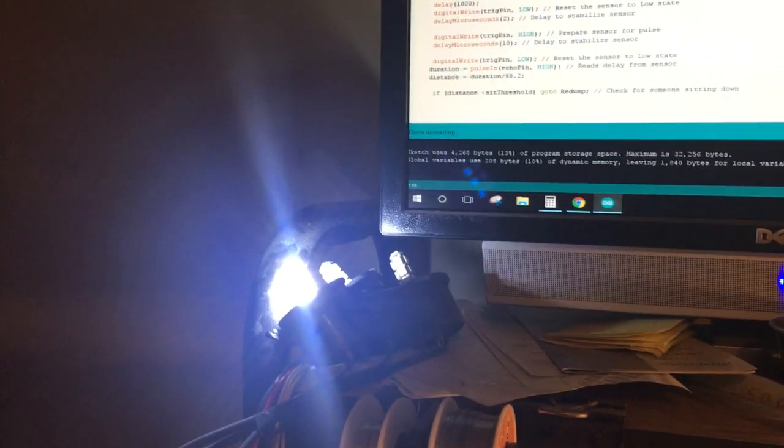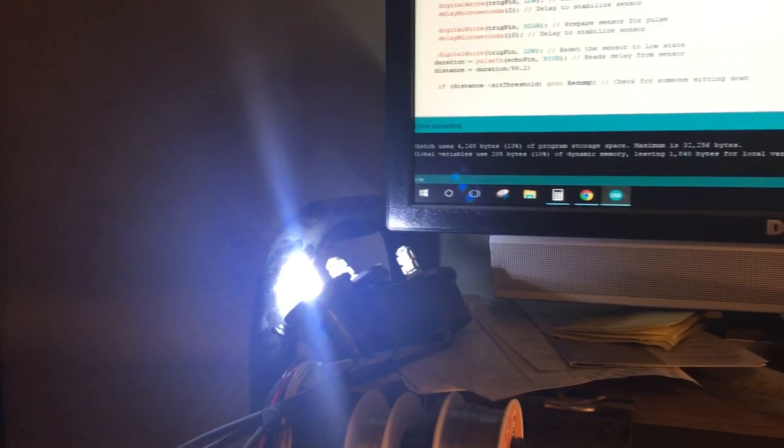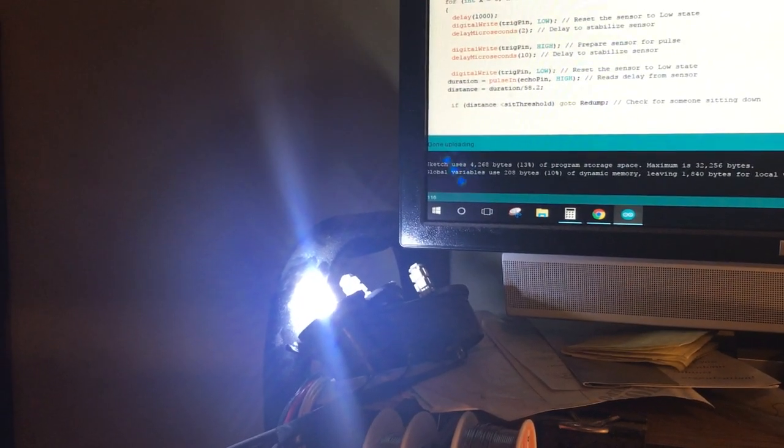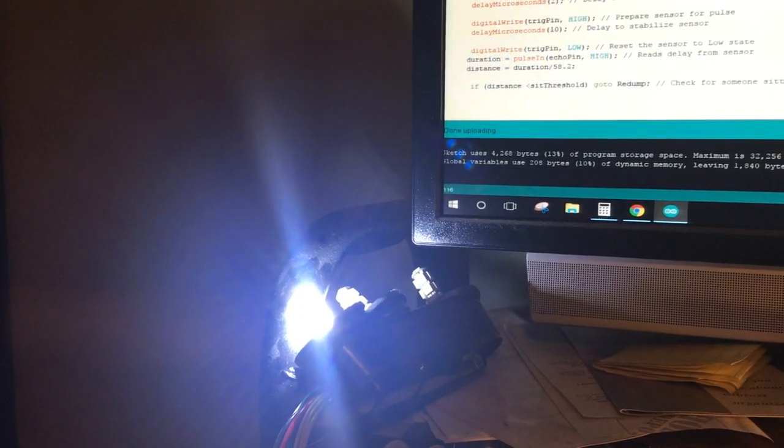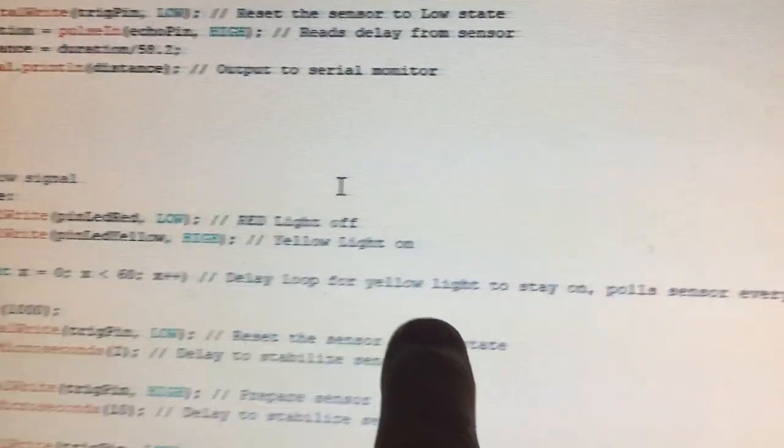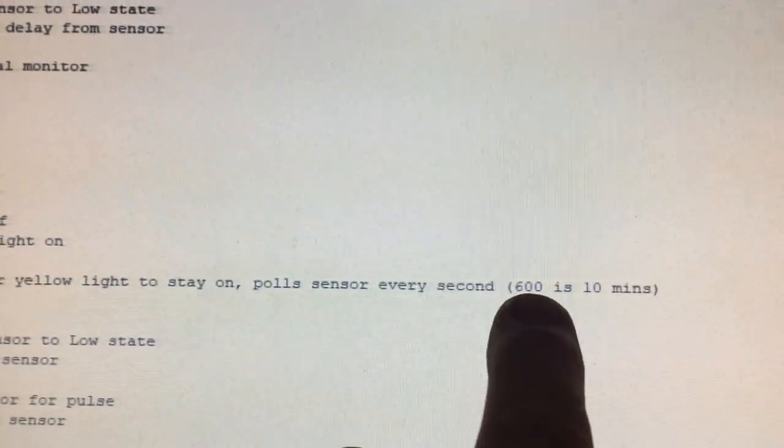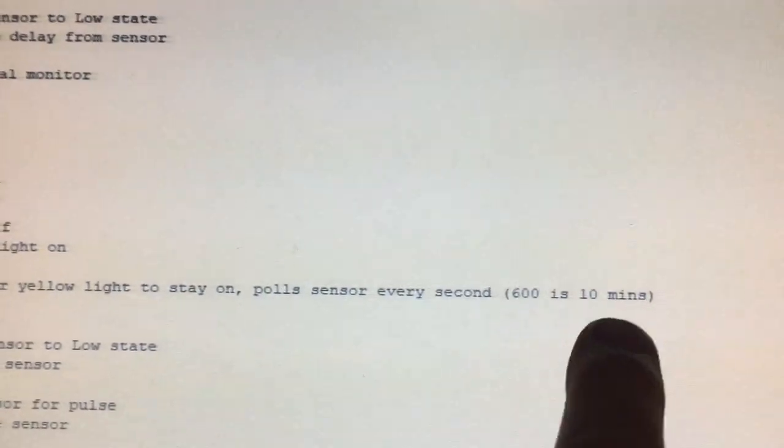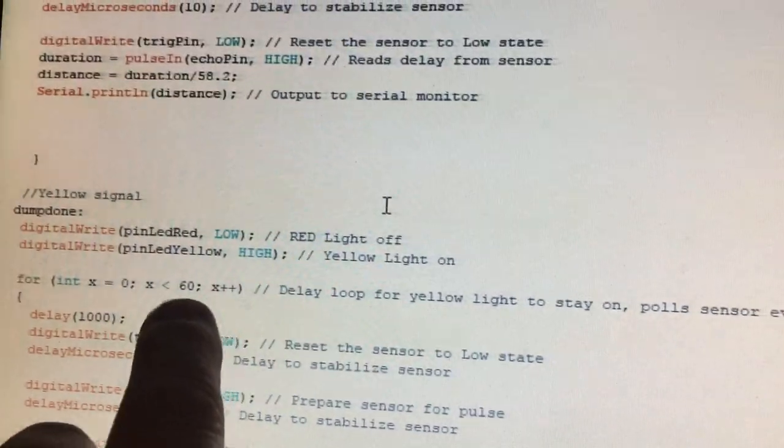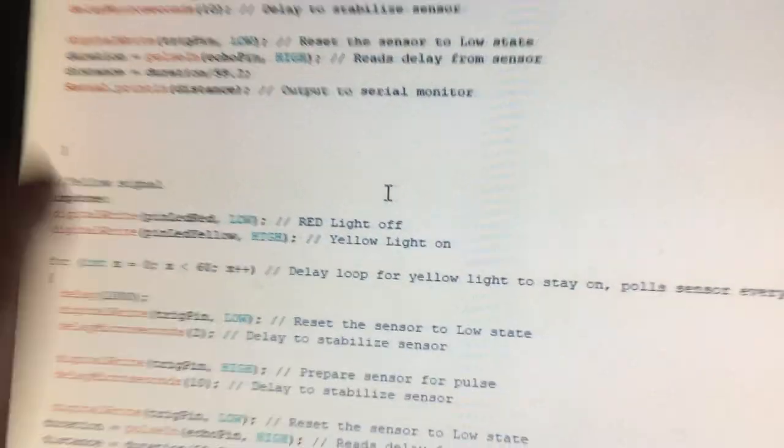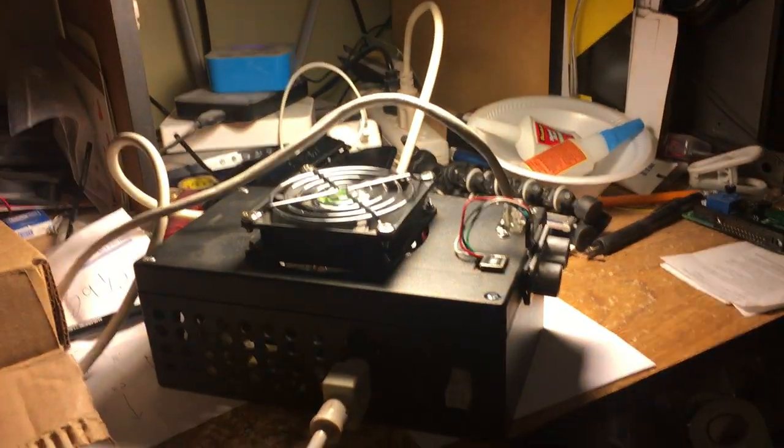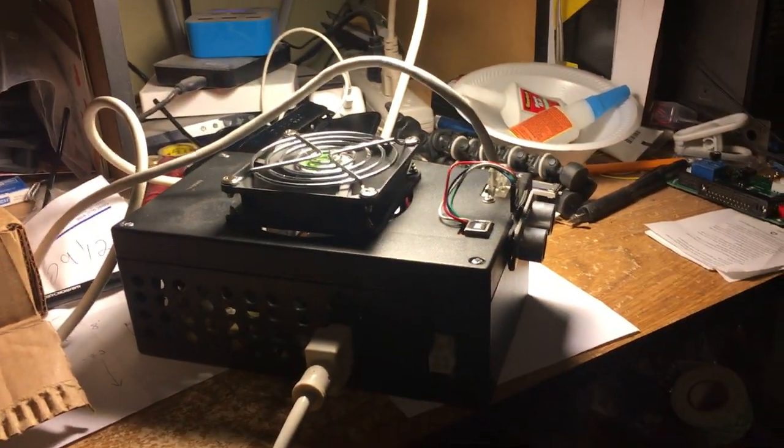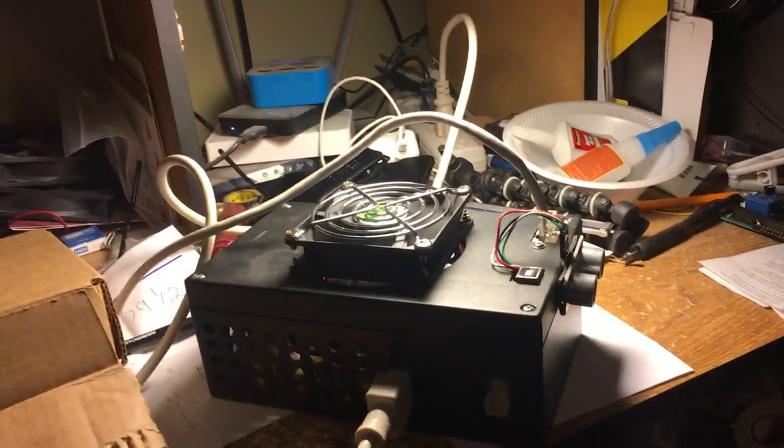When I finish this code, this will be set for like 10 minutes. While this waits the 10 to 15 seconds before it starts flashing, you can see here on the for statement that 600 will be 10 minutes. I'm going to change this to 600 when I upload the final code.